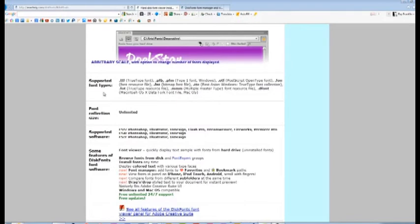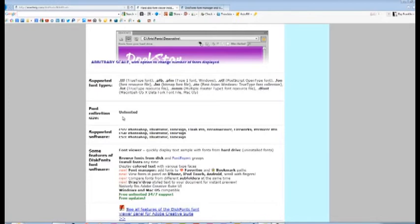If we go back over here to his website, you will see that it does have quite a number of supported file types, and that's for Windows as well as Mac. It will cover an unlimited font collection size. However, what I will tell you is if you have, I don't know, 10,000 fonts, when you initially start up the font manager you're going to have a delay time.